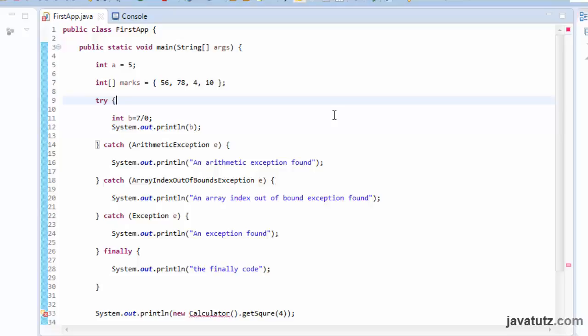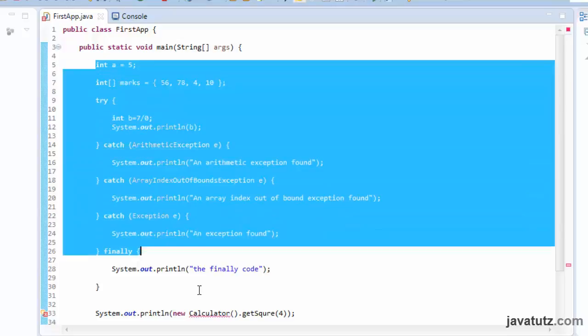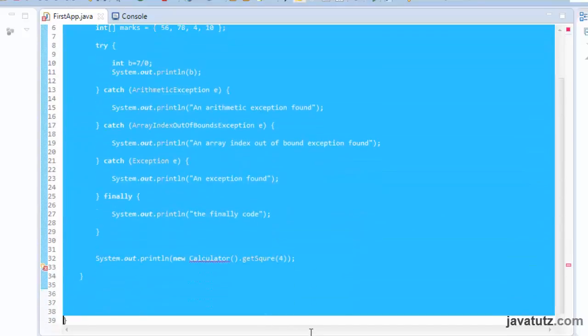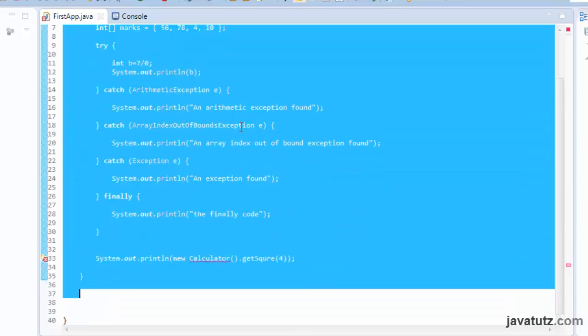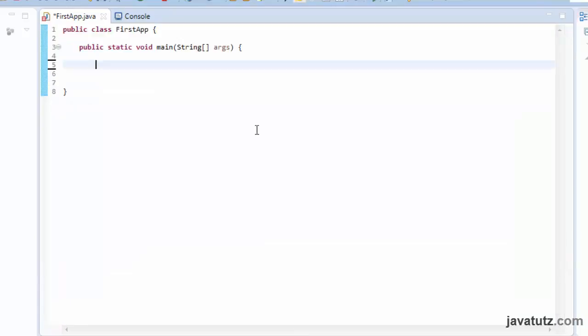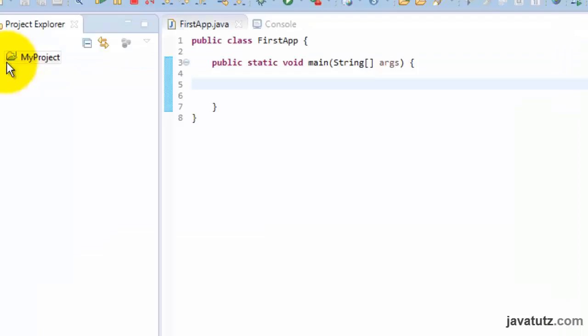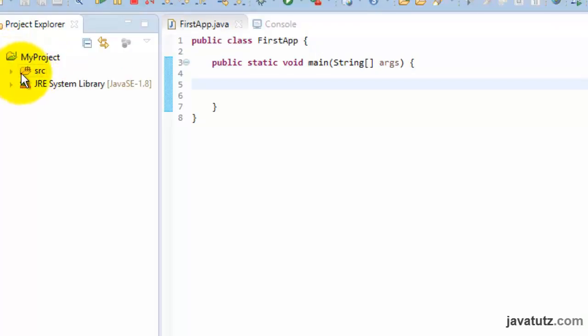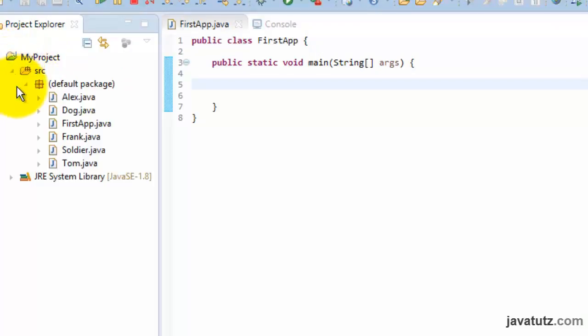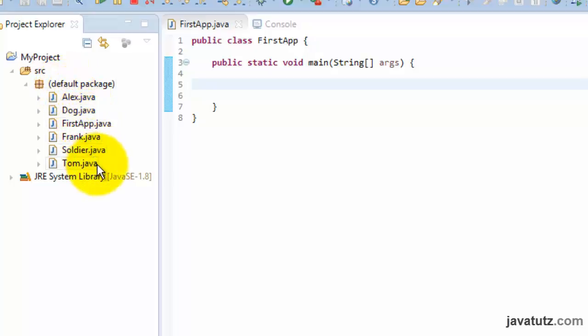Now, this is the first app class we have been using. I am removing these code lines first. You can select the code lines you want to delete and press the delete key of your keyboard. If you click on this my project icon within the source folder, within the default package, you will see the classes we have already created during this course. We created dog class, the soldier parent class, and three sub-classes of it.